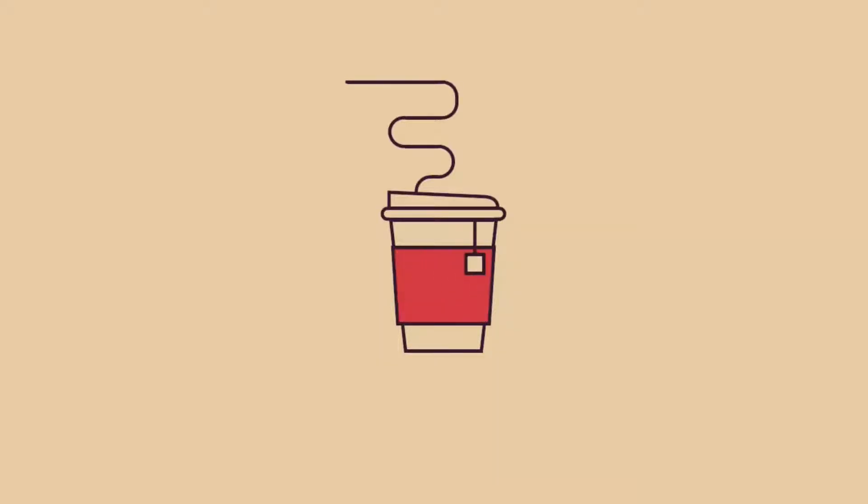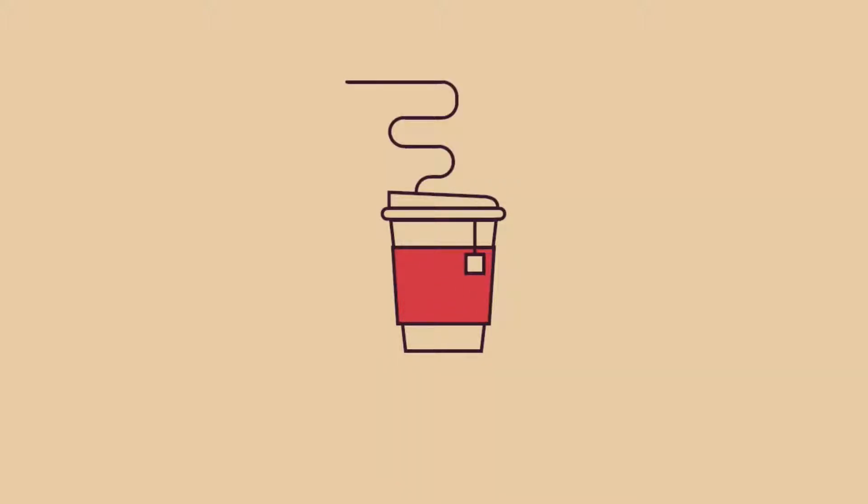Today we are going to create this stroke reveal animation in Synfig. I found this on Pinterest, link in the description.